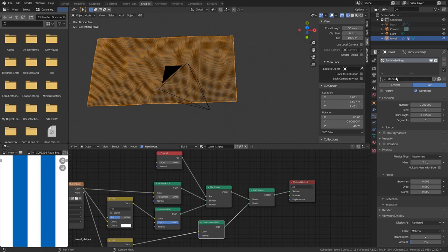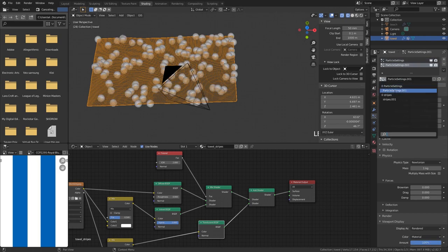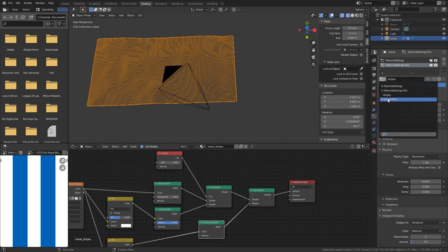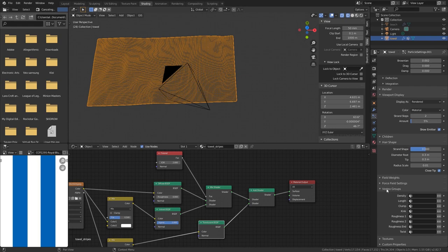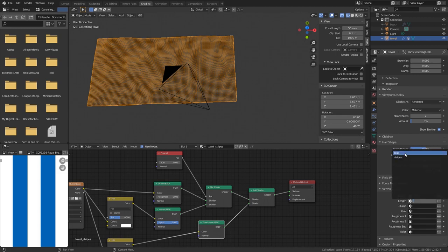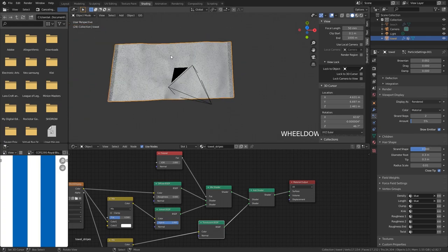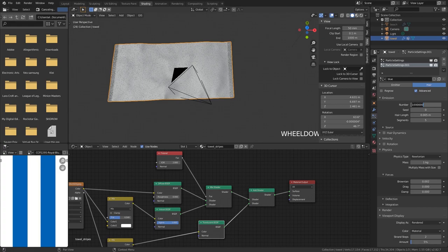Go into particle properties and for this particle system - the stripes - go to vertex groups and assign both density and length to stripes. Now duplicate this whole particle system. The duplicate should be blue. Click plus to create a new particle system. Name the top one stripes and the bottom one blue. Go back to vertex groups for the blue particle system and set the density and length to blue. You can see the blue stripes area is denser. To manage computer memory, set the blue particle count to 300,000 instead of a million.